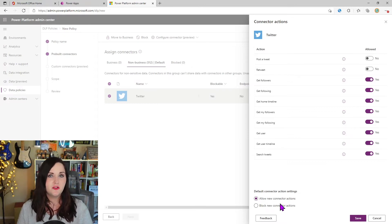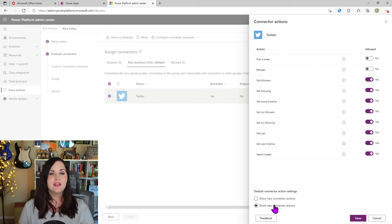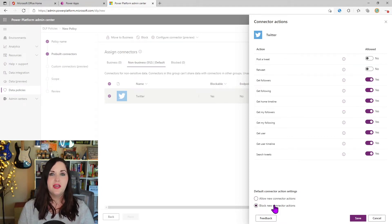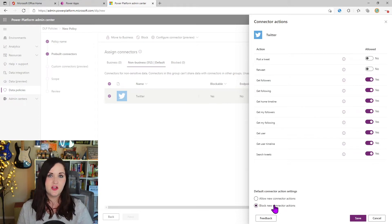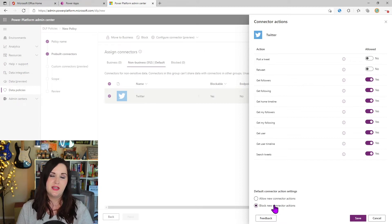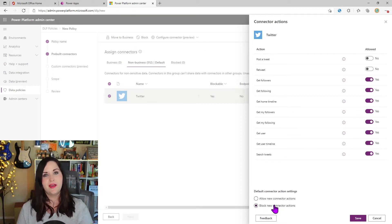if this setting is set to allow that will automatically enable those different actions that are added. So if you want to be extra safe, for example, you might turn this to block so that as new actions are added, they're blocked by default and not allowed. And then you could always go back into your policy and this connectors action settings here, like we're seeing and explicitly enable those. That way they're just not automatically turned on by default when they're added.